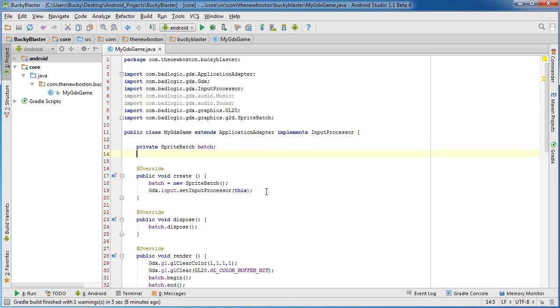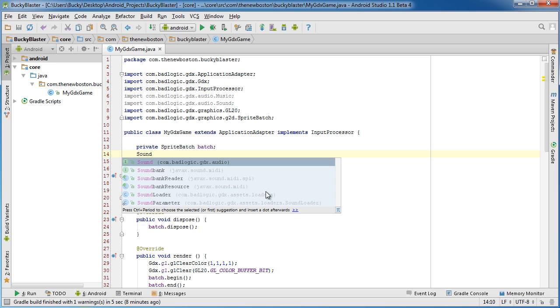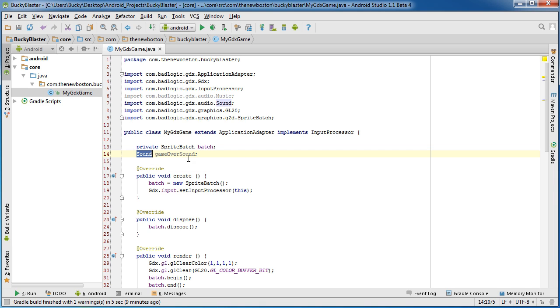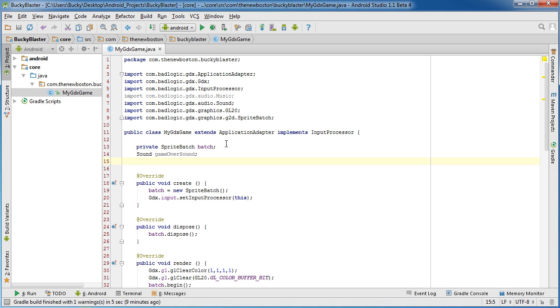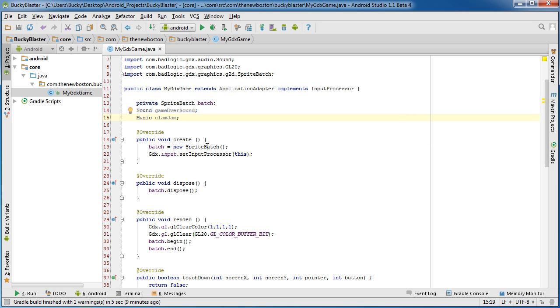So let's go ahead and get started. So the first thing we're going to do is declare two objects. The first one is Sound, I'm going to call it gameOverSound. So whenever you're using just a really simple quick sound effect you can use a sound object. So that's what this is for anything longer than like 10 seconds.